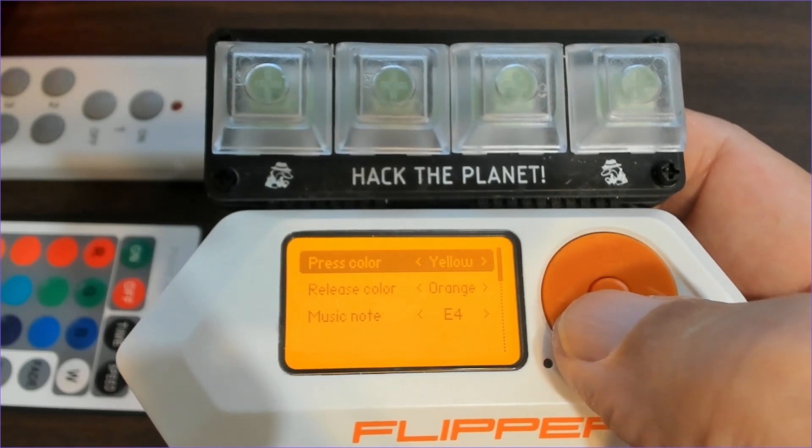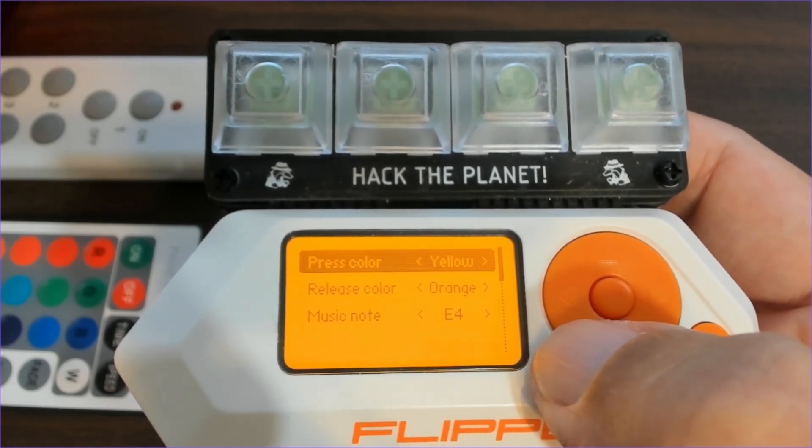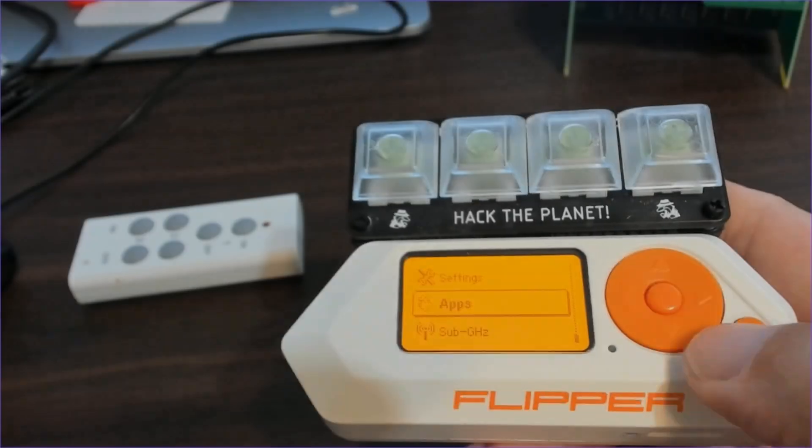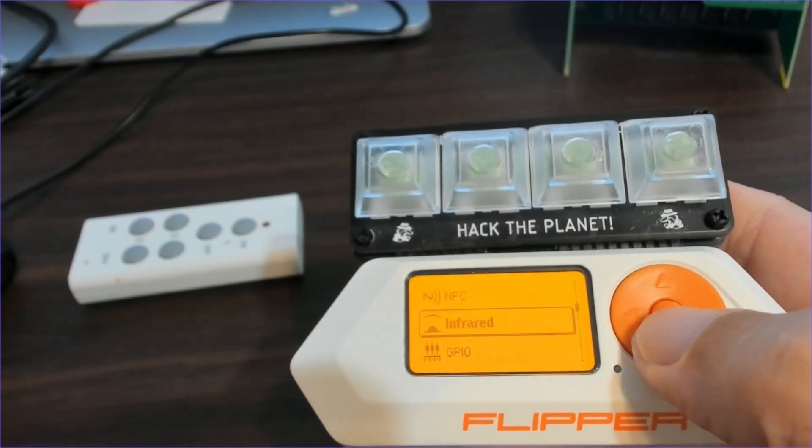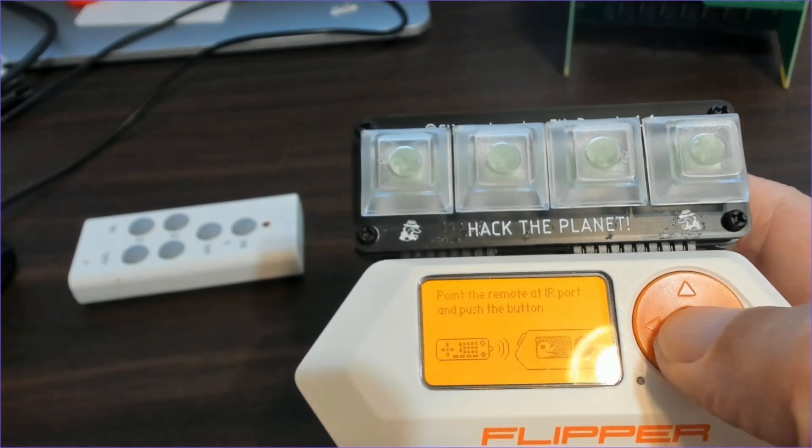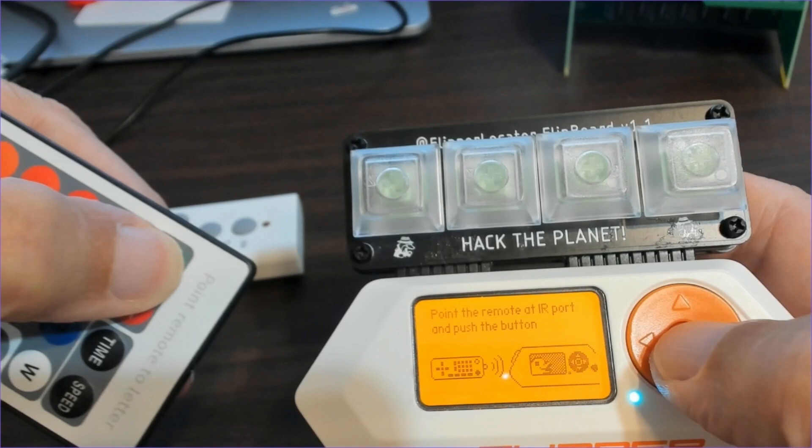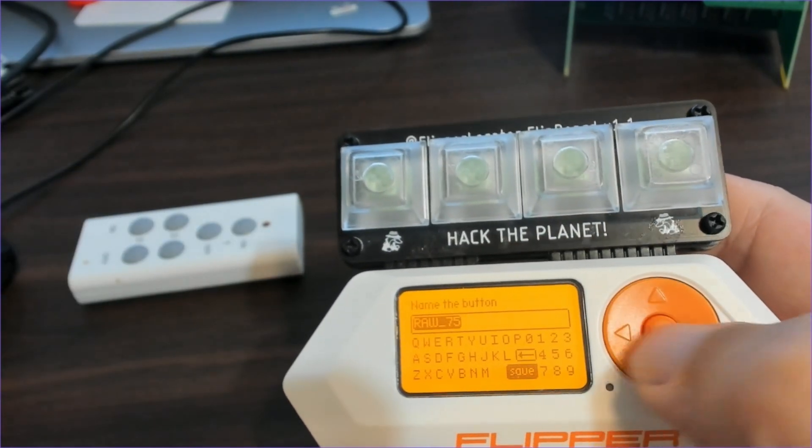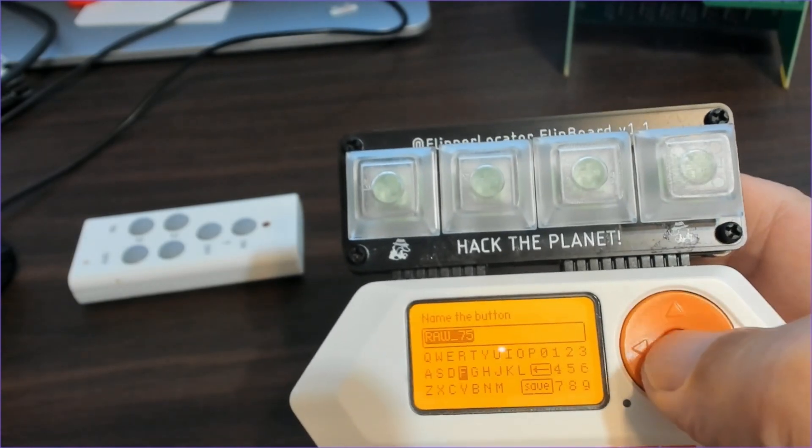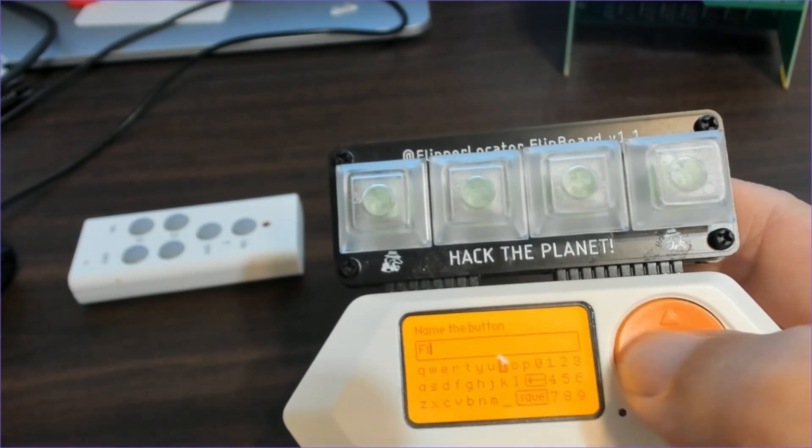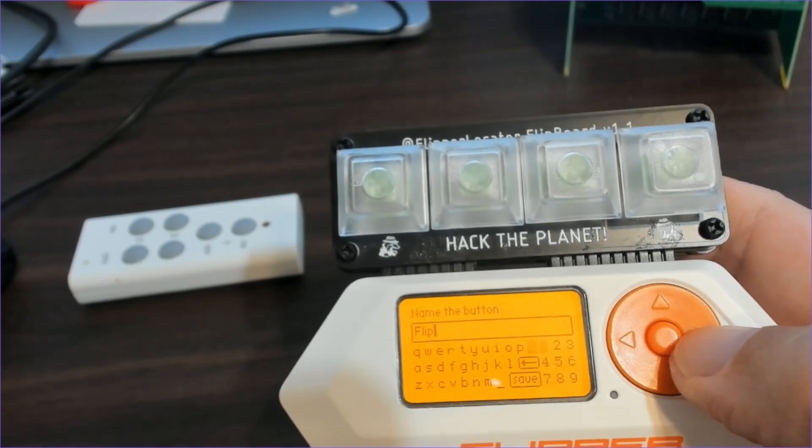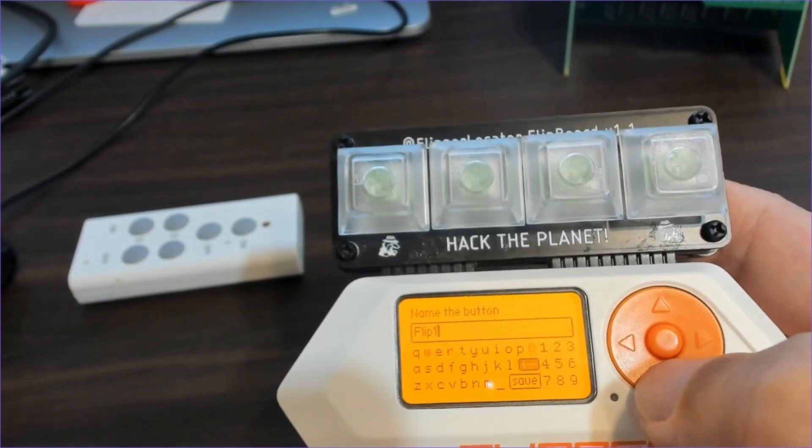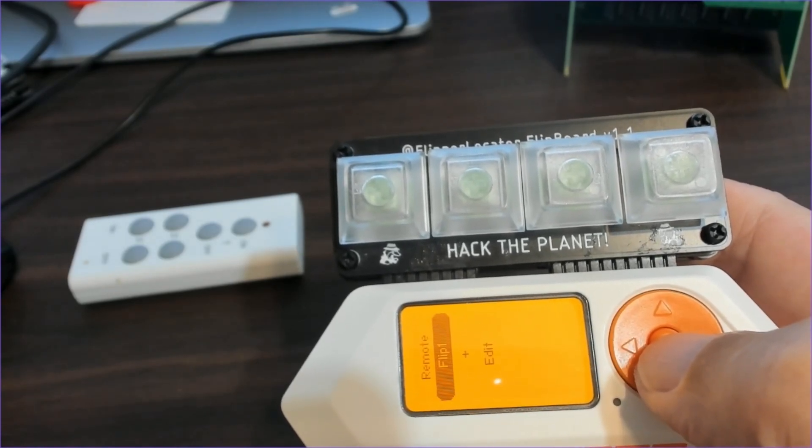To configure our infrared, we're going to go into apps and then we'll go down to infrared and then we'll choose learn new remote. And so now it's scanning for an infrared remote. We'll press the button. There it is. We click save and then you'll get prompted to name the button. Type in flip 1 through flip 15 corresponding to the action number that you want this to be associated with. So in this case we'll use flip 1 which is the leftmost button. So the leftmost button will be our on.